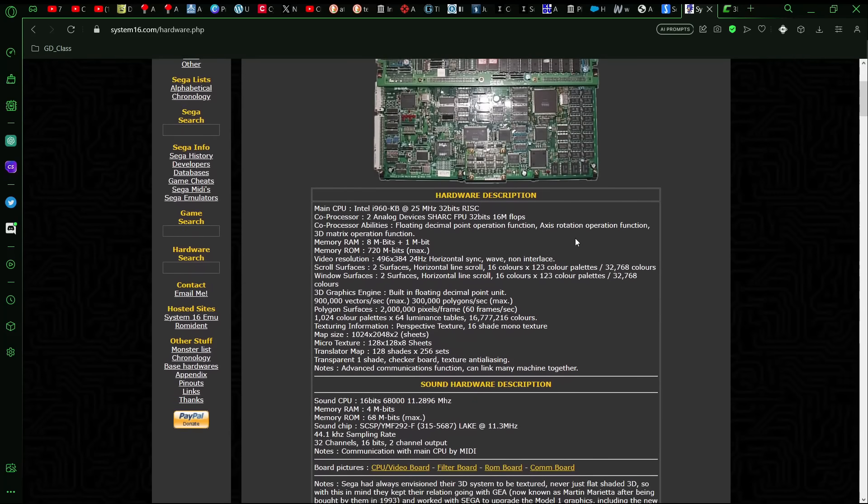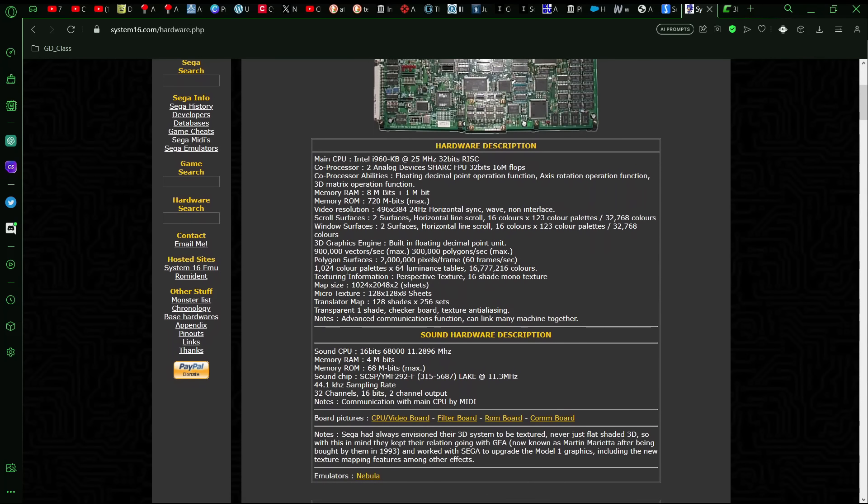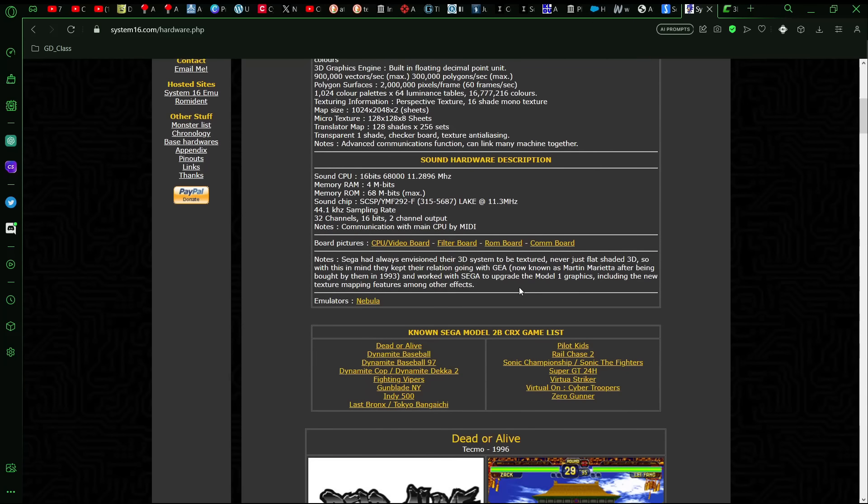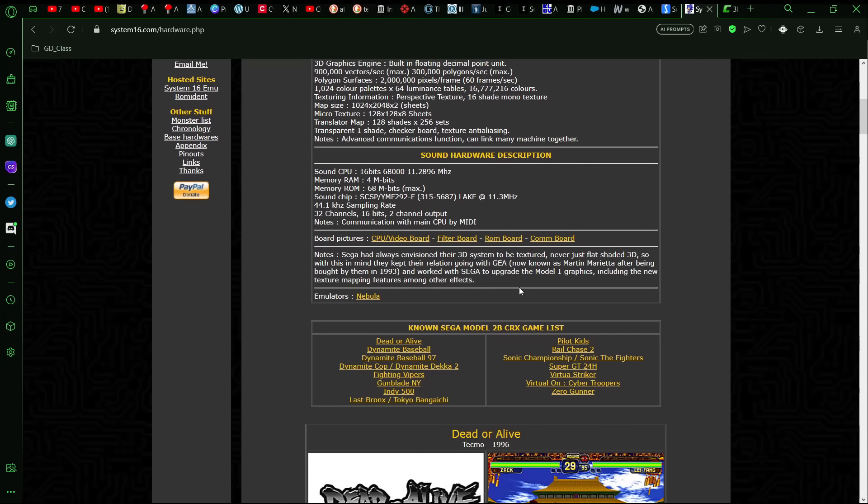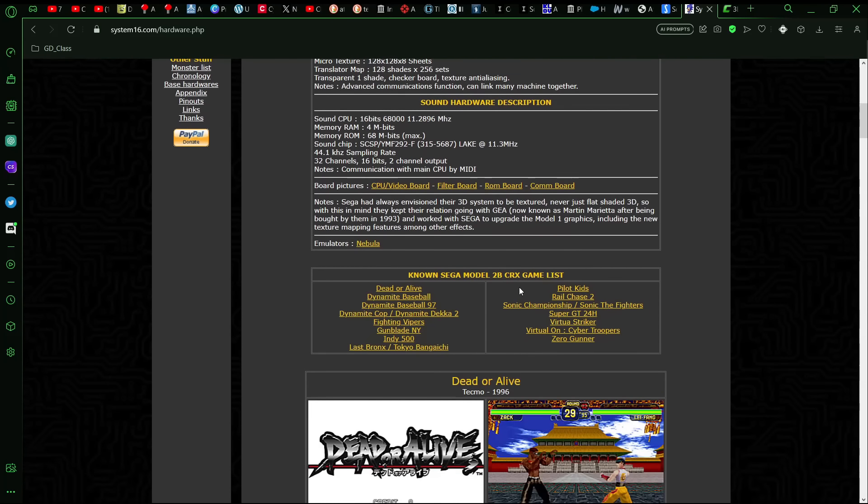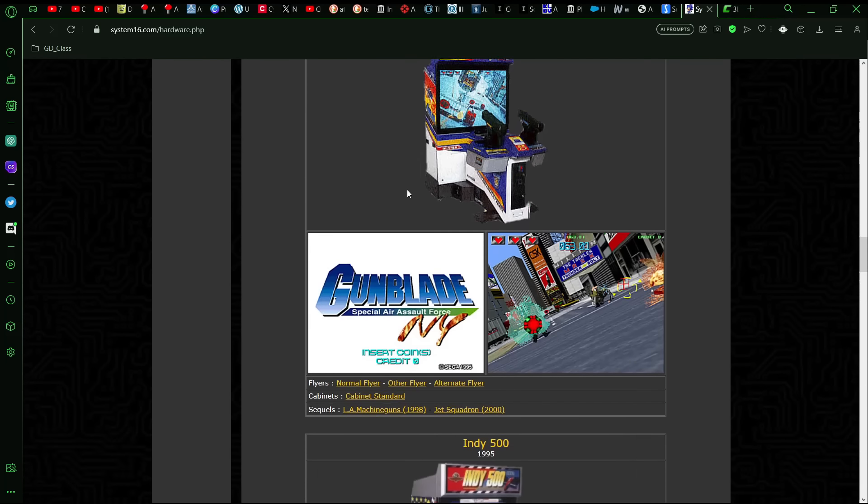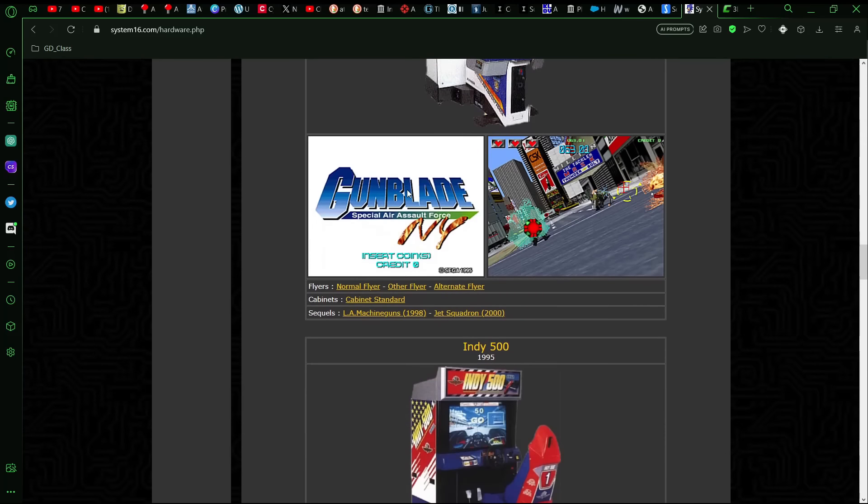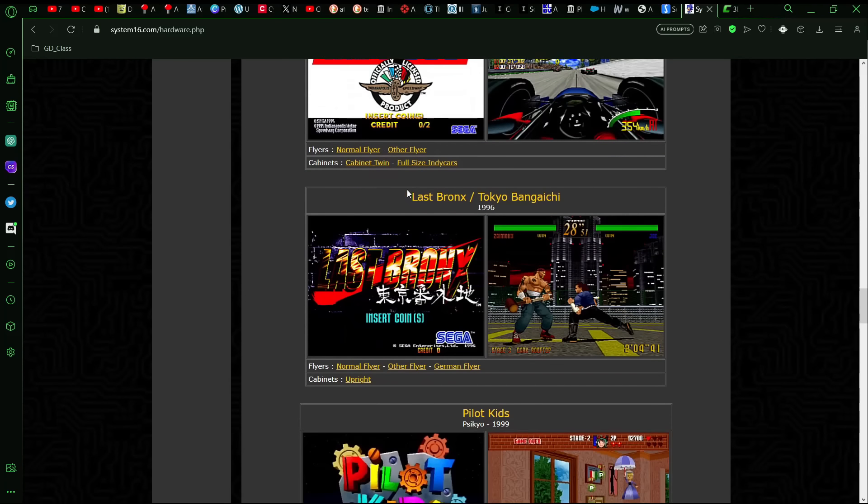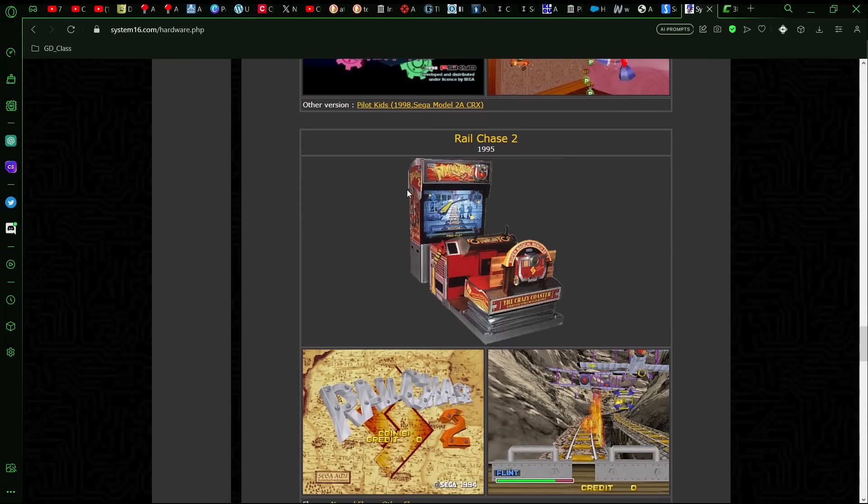That wasn't the only Model 2, though. There was three variations in the Model 2. But I don't think that the 3D graphics changed all that much between the different versions. I think it might have been more certain other changes like RAM and stuff. But, yeah, Dynamite, or did her live, as mentioned again, Gunblade NY is another one.